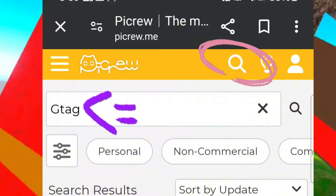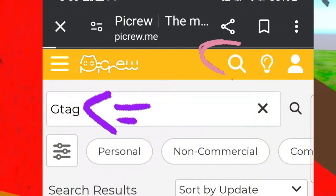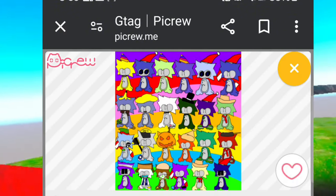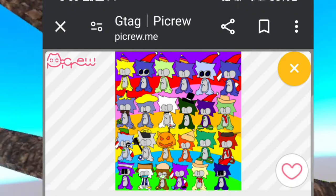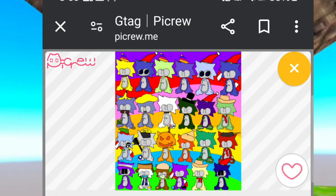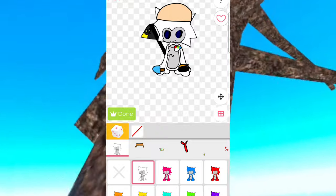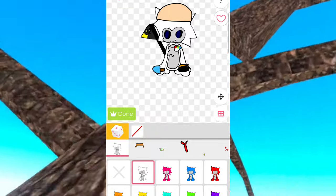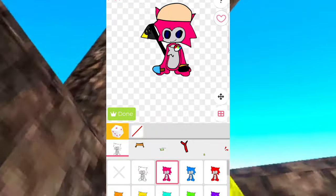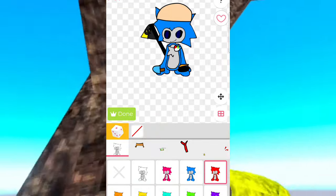Go ahead and click on the little magnifying glass right there at the top and type in 'g tag.' This will pop up right here, and once you click on the picture it will bring you to this page.